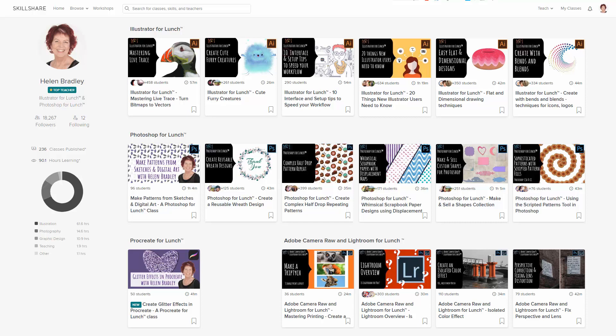But before we begin, I have more Illustrator training at Skillshare.com. When you sign up for Skillshare, you get access to thousands of classes, including over 200 of mine.